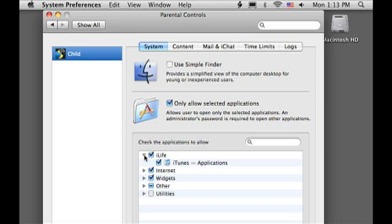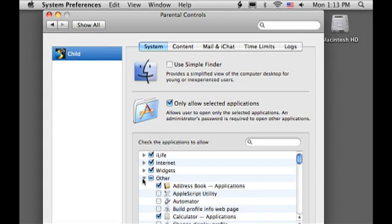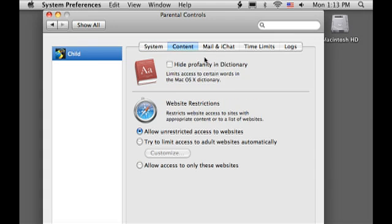Parents be ready to tighten your iron grip on your children with the new parental controls in Leopard. Control what sites they surf to, what applications they use, and even what DVDs they watch. And then you can sneak into their room at 3 a.m. and examine their logs to see what they're really up to.